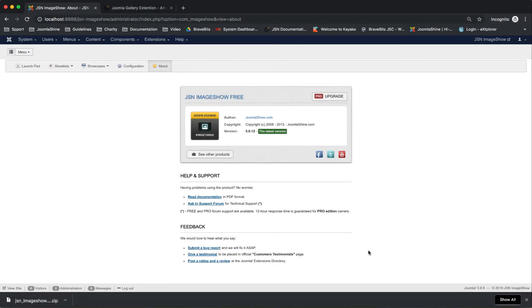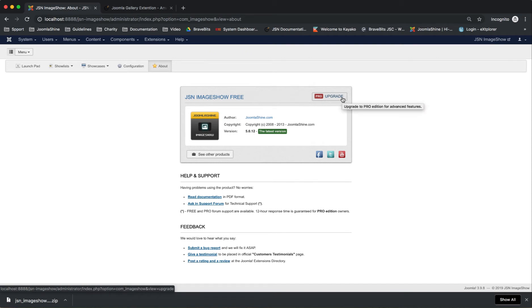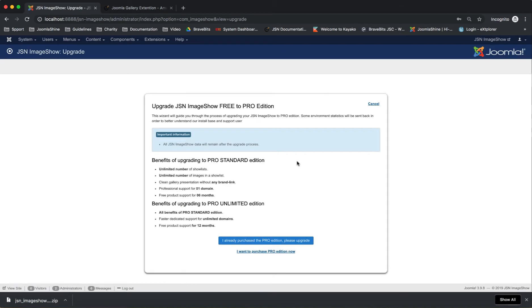Finally, here is how to upgrade JSN Image Show. If you're using the Free Edition, you can see the Pro Upgrade button in the pages. Click on this button to start the upgrade. The Message Upgrade page will be shown. Click on "I already purchased the Pro Edition, please upgrade" to begin the upgrade.